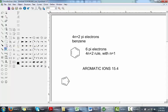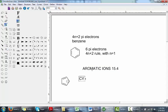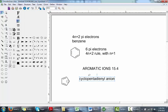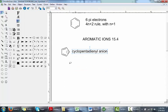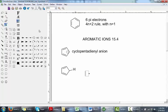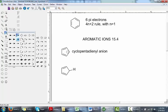One example we talked about in class is the cyclopentadienyl anion. In order to generate this species, we start with cyclopentadiene. This is our favorite diene, and we use a base to pull off the proton at the sp3 hybridized carbon.